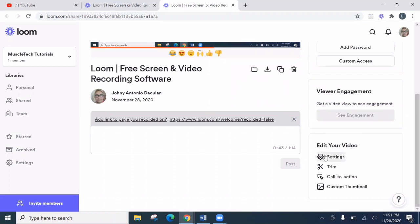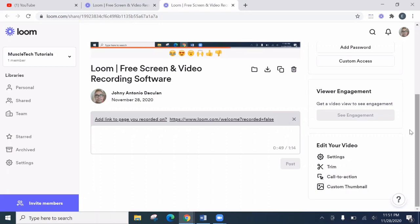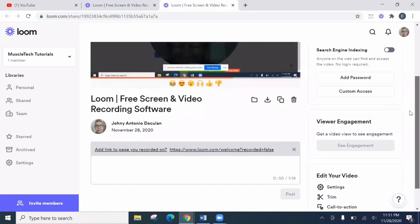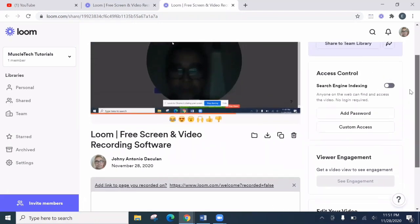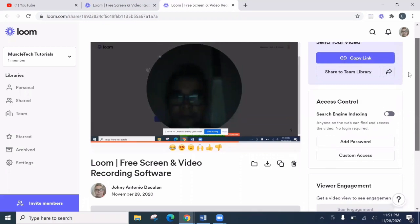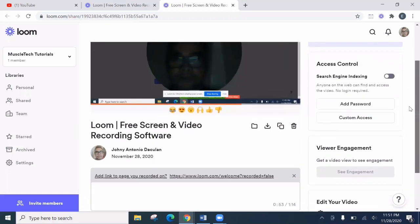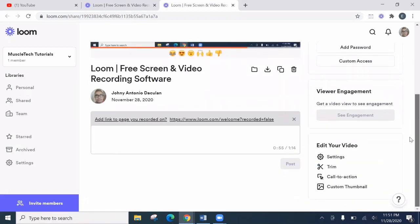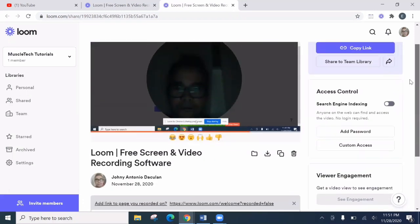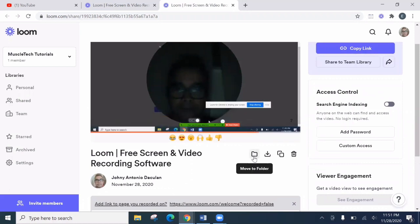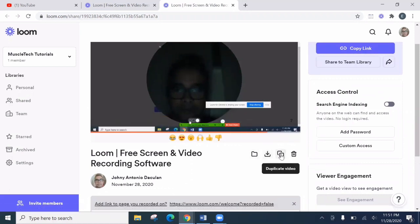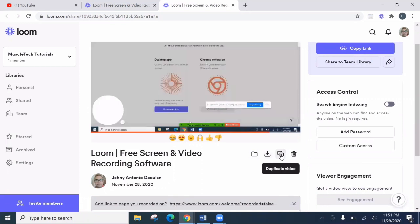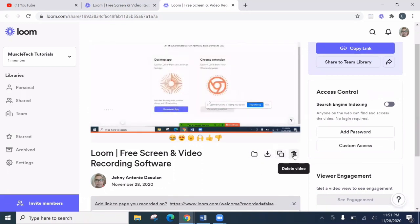And this one also, you can edit your video before sending it. There's the settings, the screen, call to action. And you can also custom thumbnail now. So here, you have options to move to folder, download or duplicate the video, or delete the video.